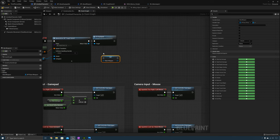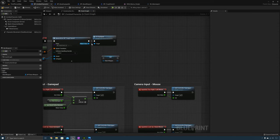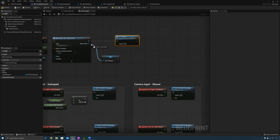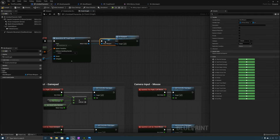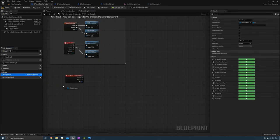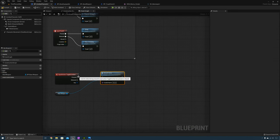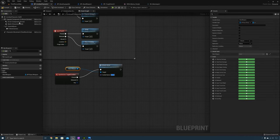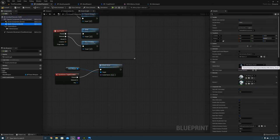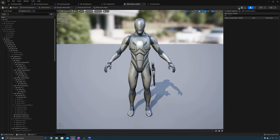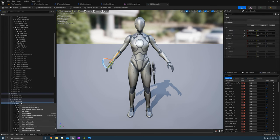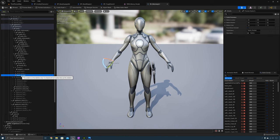As soon as the weapon spawns we're going to set the variable Main Weapon and then call Unequipped. Now get the weapon and we can call Attach Actor. Let's go ahead and create the hand socket — select the character, go to Skeletal Mesh, find the hand bone, right-click and select Add Socket. The socket we need to add is going to be the weapon socket.